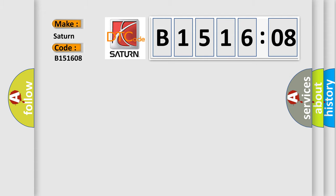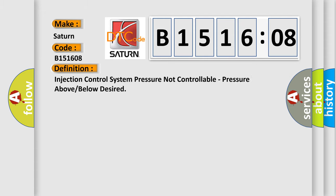The basic definition is: Injection control system pressure not controllable, pressure above or below desired.